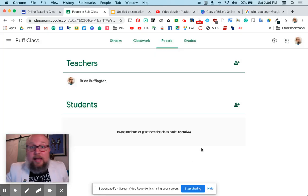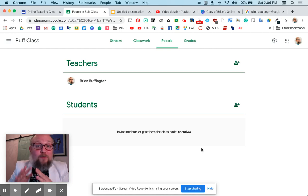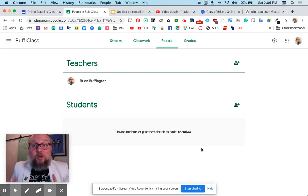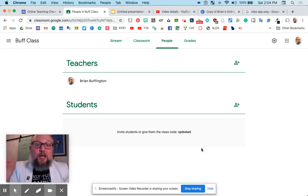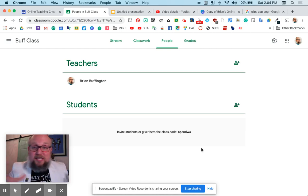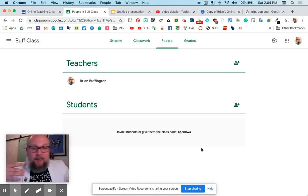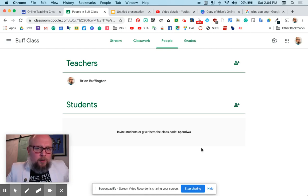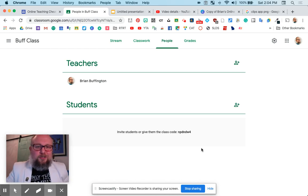And ladies and gentlemen, that is the very, very basics of getting started with Google Classroom. Just jump in, try it out. Maybe grab a student or a parent that you know to help you test things out and feel good about it. Let me know if you have any questions. Thank you.